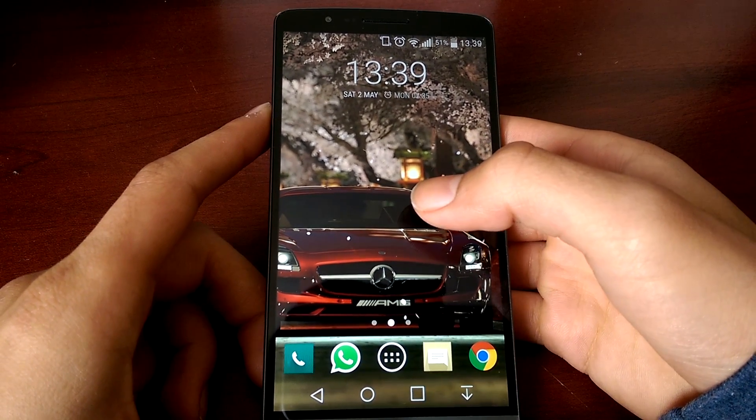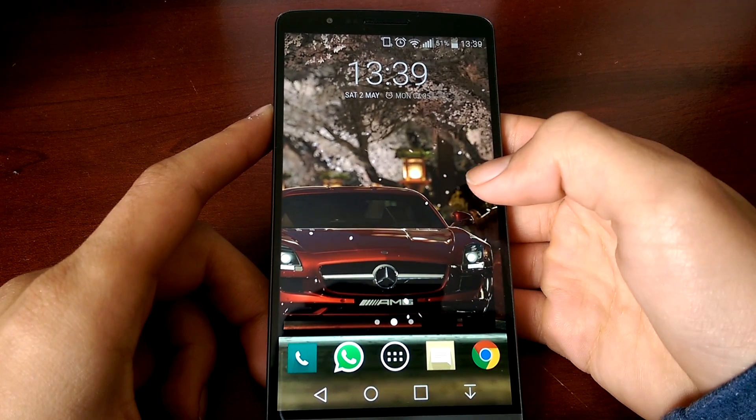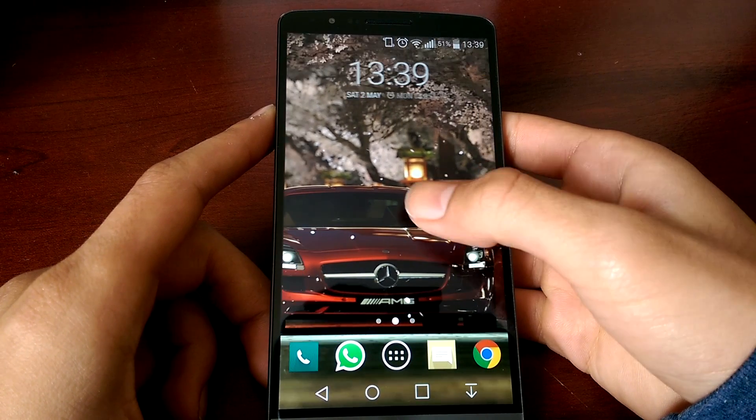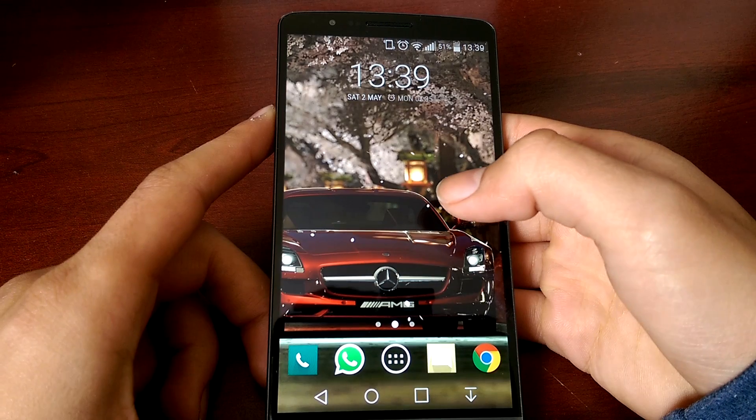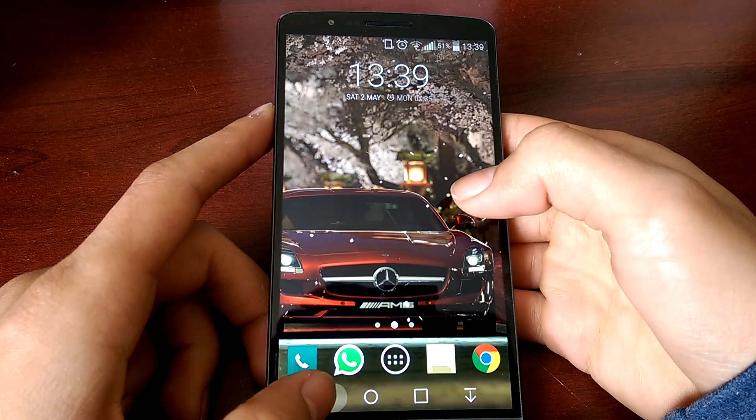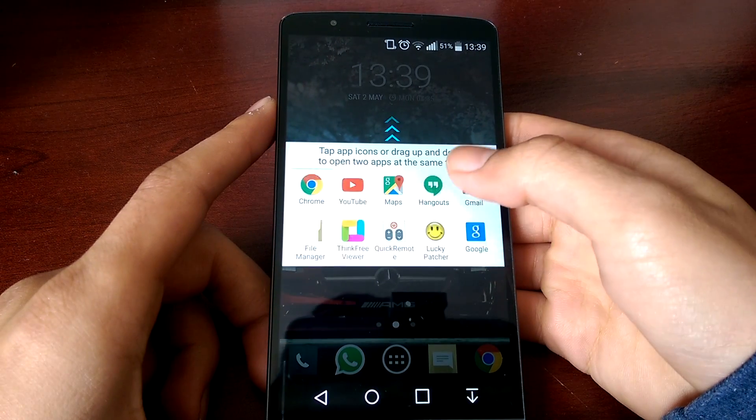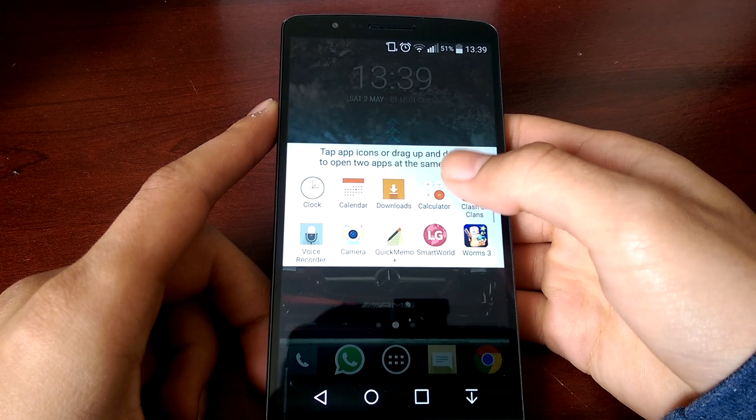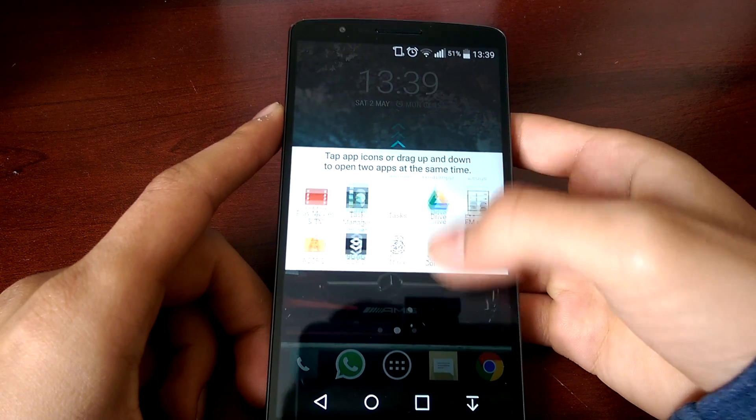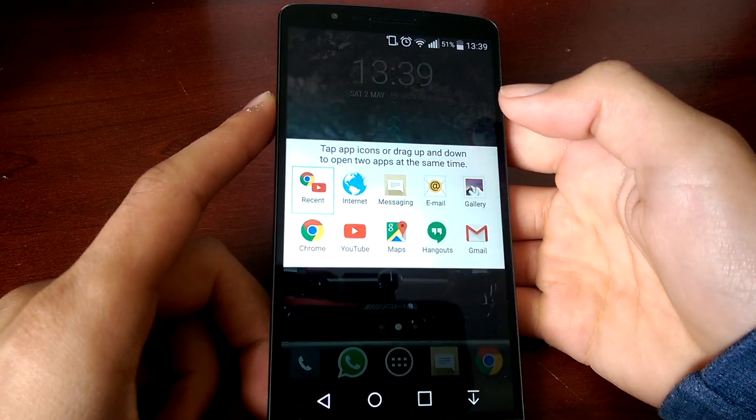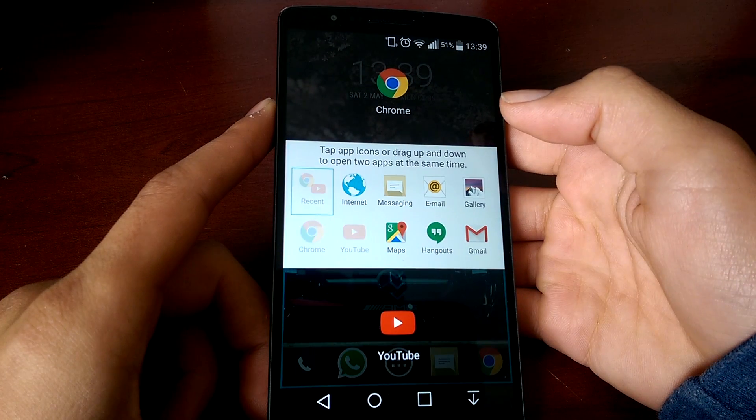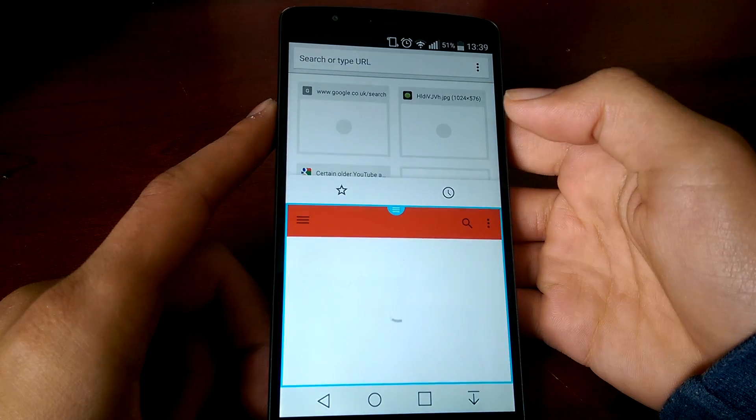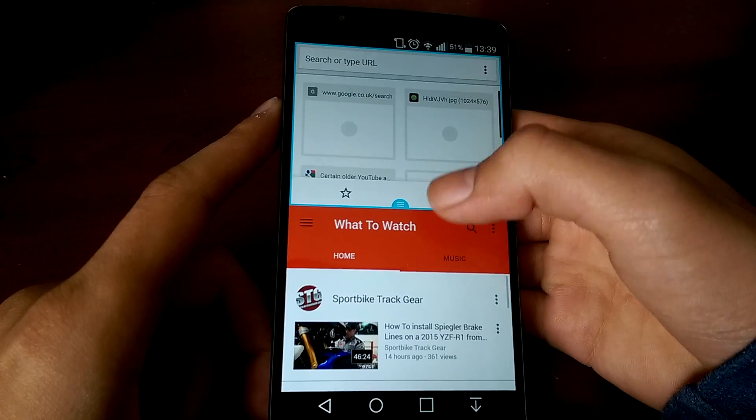It's basically the same stock LG ROM but with some incremental improvements. One of these improvements is all the supported apps for multi-window. As you can see, the list is nothing short. Here is a demonstration of it.